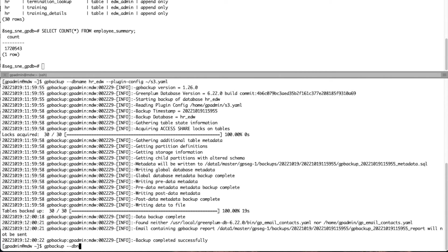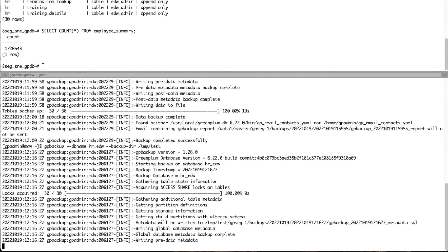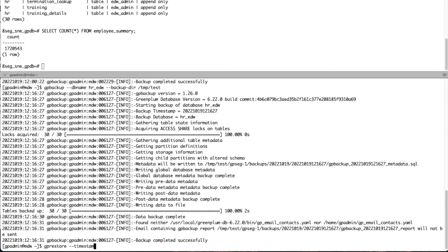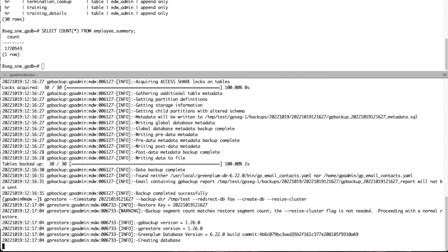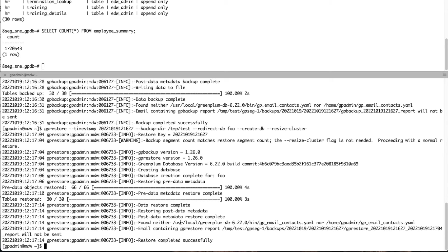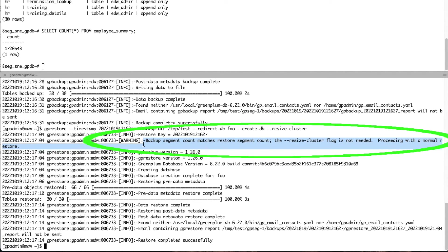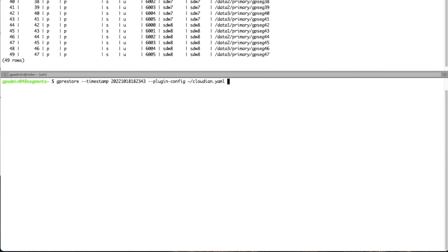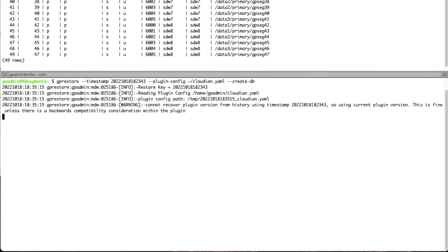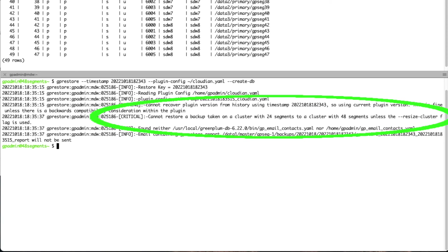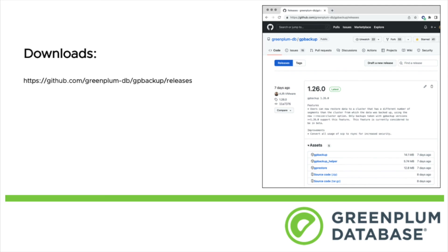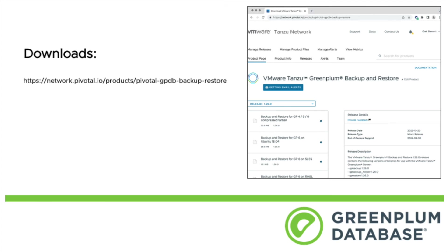What happens when we use the resize cluster flag when we don't actually need to, meaning we're restoring to the same number of segments? GP Restore will throw a warning saying this is the same size cluster, it will ignore that flag and continue. Conversely, when you omit the resize cluster flag when you actually do need it, GP Restore will flag a critical error requiring that the resize cluster option must be used. The resize cluster feature is part of our open source distribution of GP Backup and GP Restore and can be downloaded from our release page on GitHub. For enterprise customers, Greenplum backup and restore utilities may be downloaded from the VMware Tanzu network. Thanks for watching.